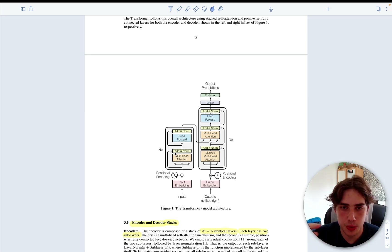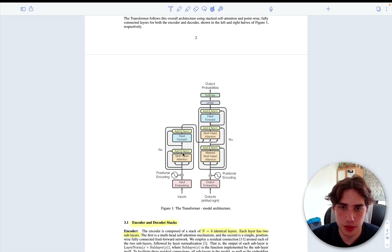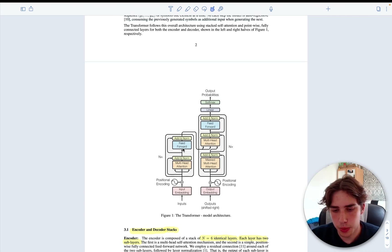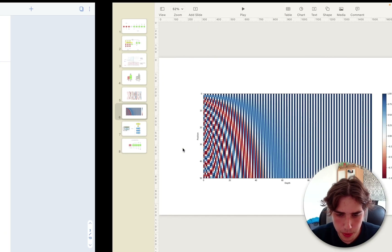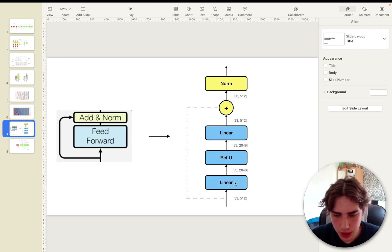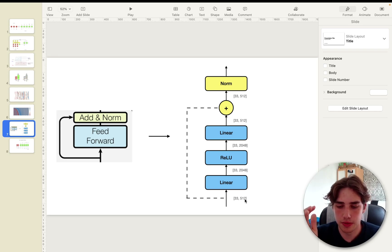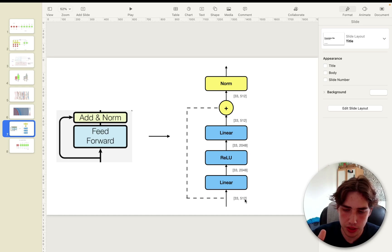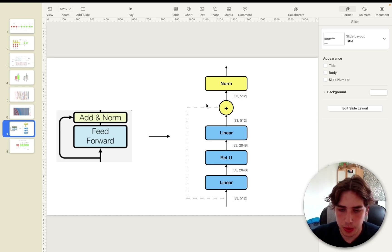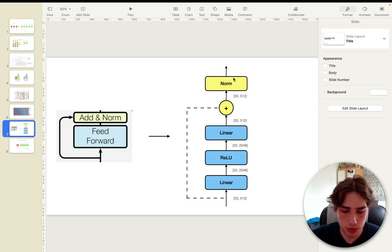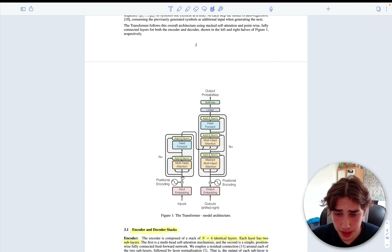Then we have the Add & Norm layer with a residual connection. This residual connection transfers the positional encodings and makes sure they are not lost. The normalization speeds up computation and stabilizes the model. Then we have the feed-forward module, which has two linear layers followed by ReLU: we expand from 512 dimensions to 2048 to extract more features, then bring it back down to 512. Then we have another residual connection to preserve position information, followed by normalization again to stabilize the network.